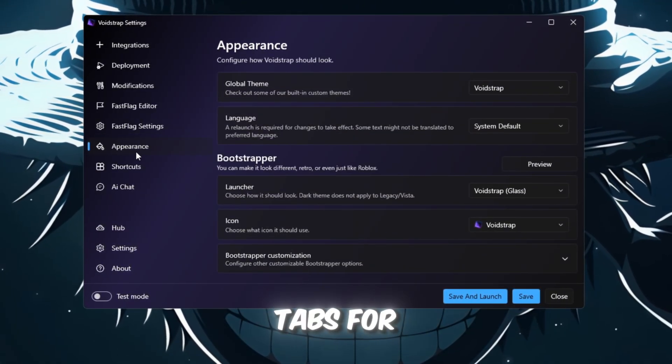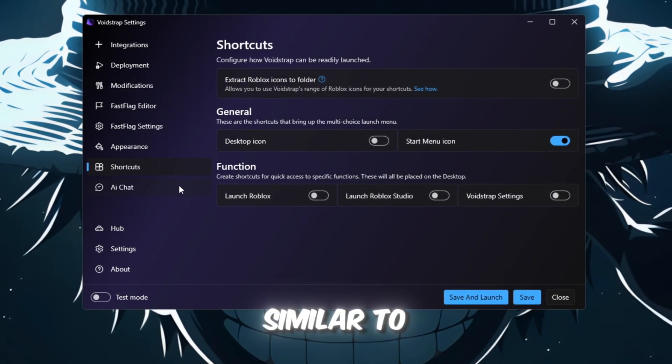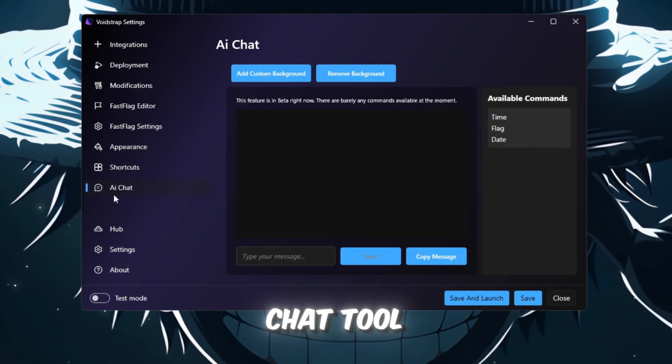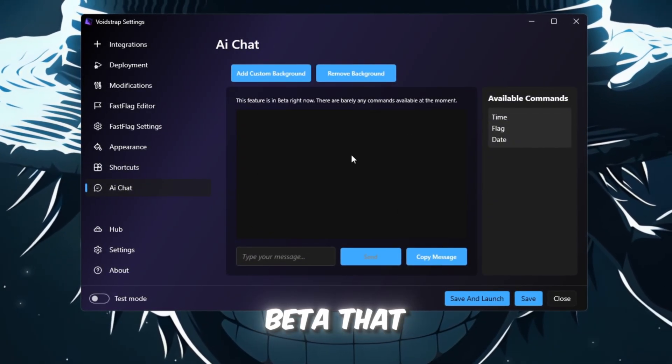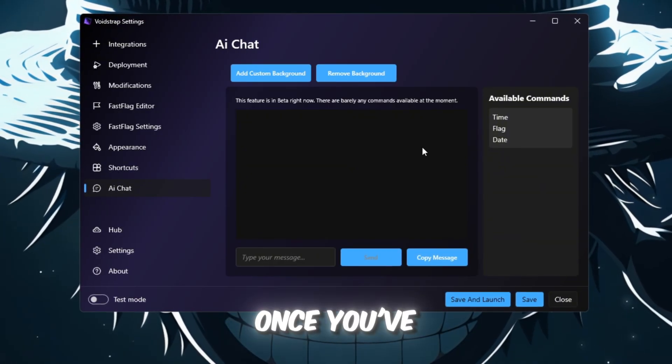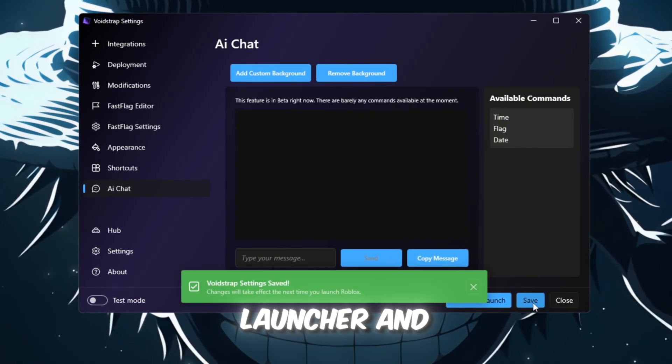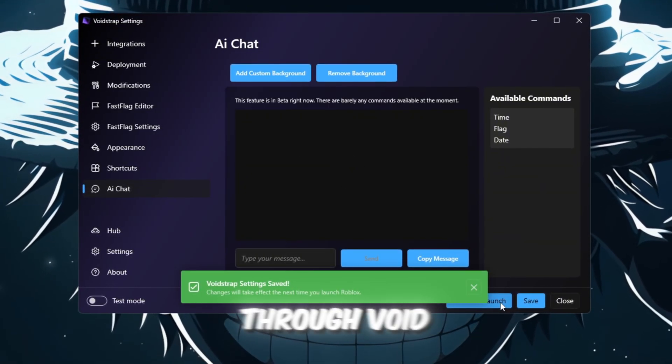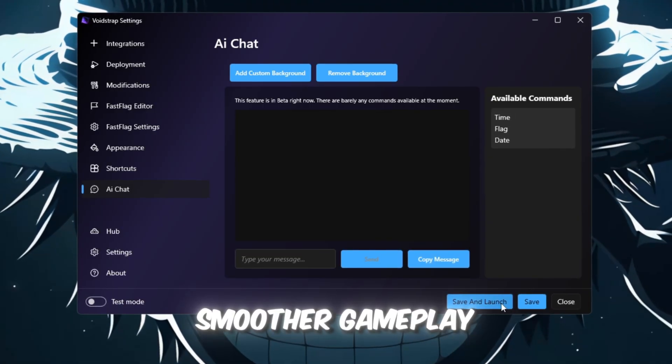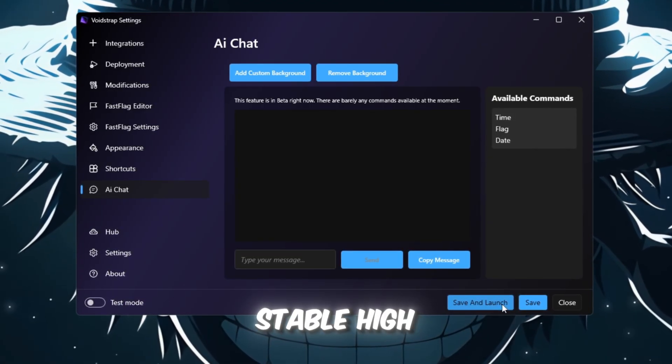Voidstrap also includes tabs for appearance and shortcuts, similar to Blockstrap, along with an AI chat tool, still in beta, that explains flags. Once you've saved your settings, close the launcher and start Roblox through Voidstrap. You'll notice smoother gameplay with fewer frame drops and more stable high FPS.